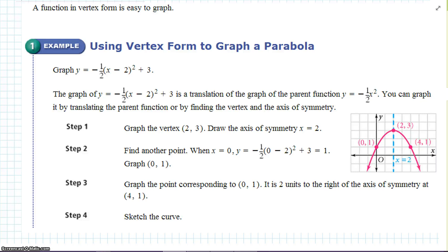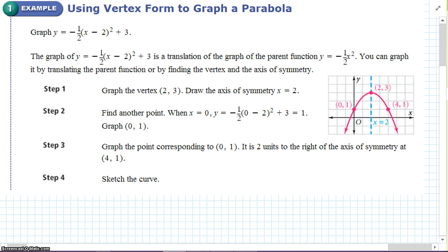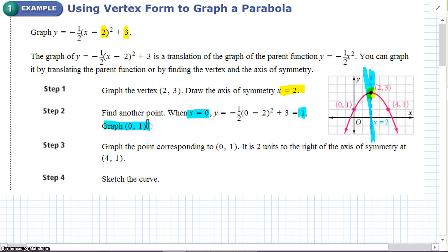A function in vertex form is very easy to graph. Graph y equals negative one-half times (x minus 2) plus 3. Step 1: graph the vertex. We can easily find the h and k values — they are 2 and 3. The axis of symmetry is x equals 2, so we plot the vertex and draw the axis of symmetry. Find another point: make x equal 0 and solve; we get y equals 1. So we plot (0, 1) and its corresponding point. Since (0, 1) is 2 units away from the axis of symmetry, its corresponding point will also be 2 units away on the other side. Then we sketch the curve.